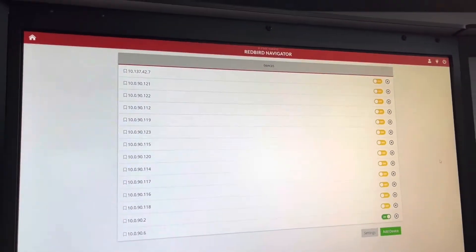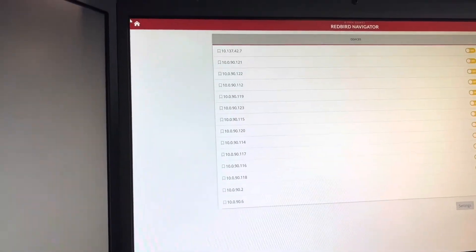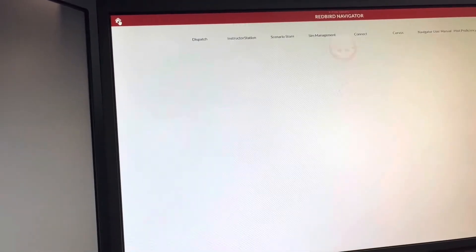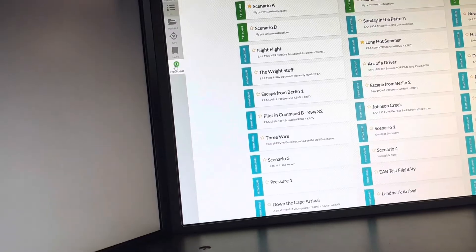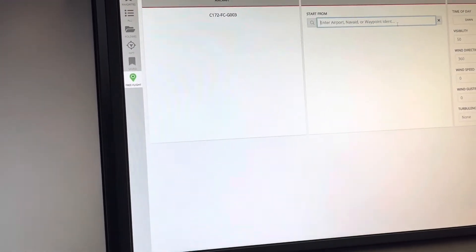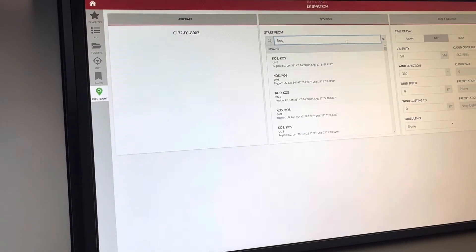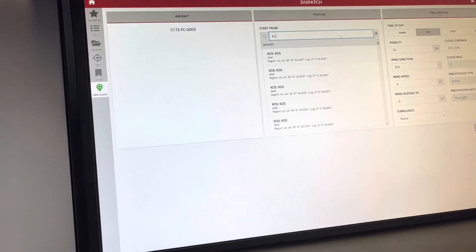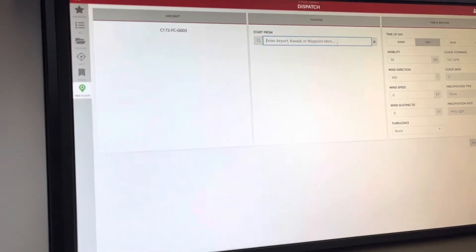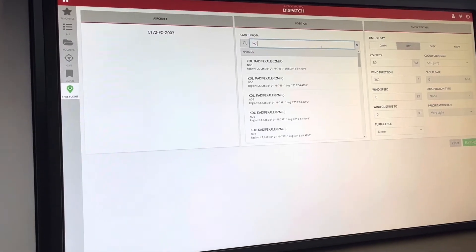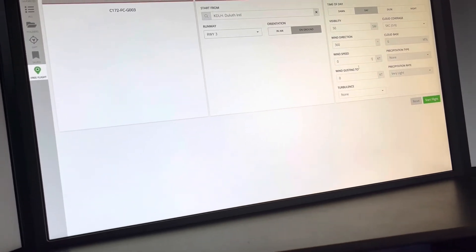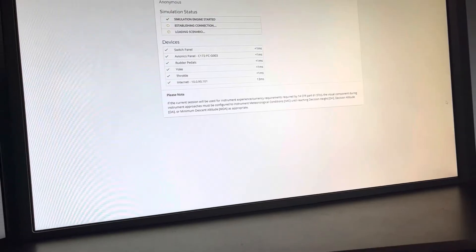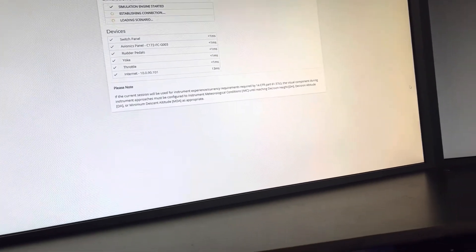So now the device is added. I'm going to go back to Duluth just so that you can see that my position does update, and I'm going to start flight. So that's doing its thing right there. Now we're going to go into FD Pro.